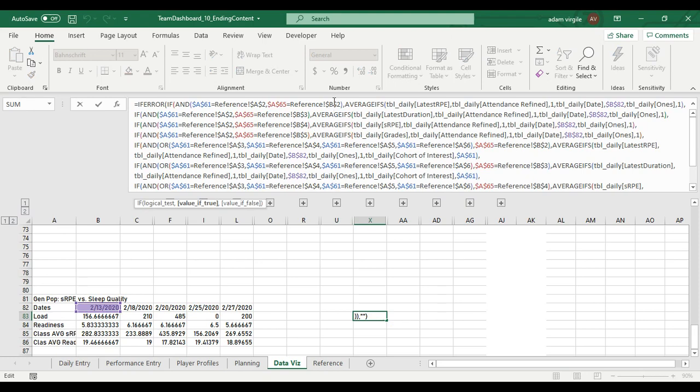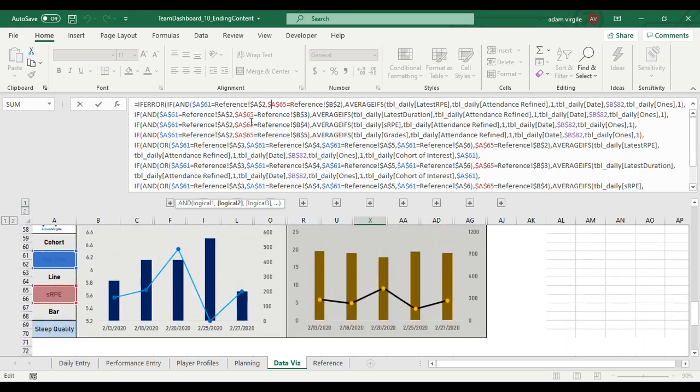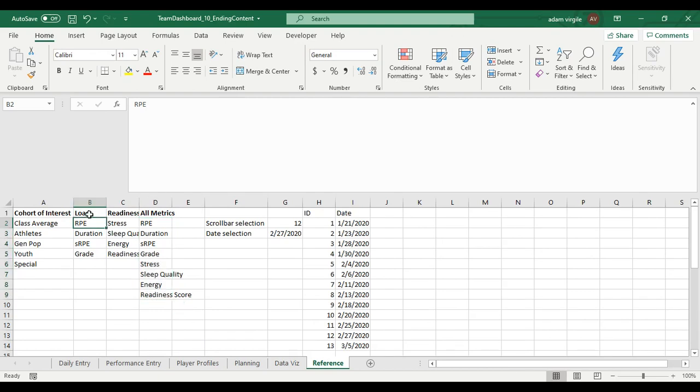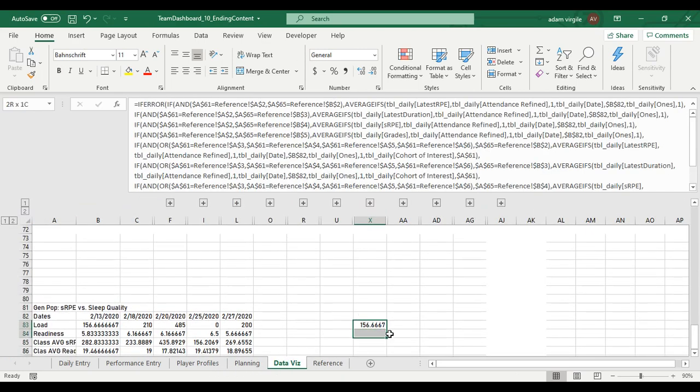So right now, the first thing is we are looking at reference B2. We want whatever's in A65 to equal reference B2. I'm going to go to reference B2 or Bs. And now we want them to look at the Ds, not the Bs. So notice B2, B3, B4, B5. We're going to change this.